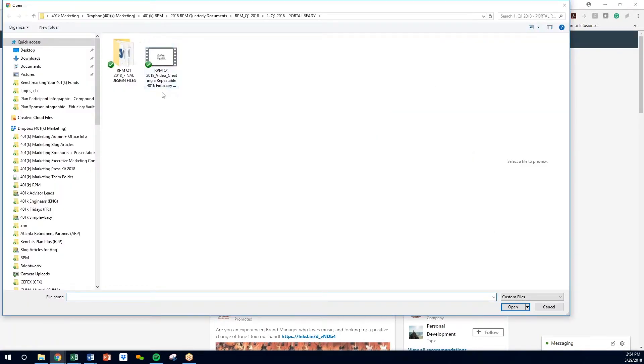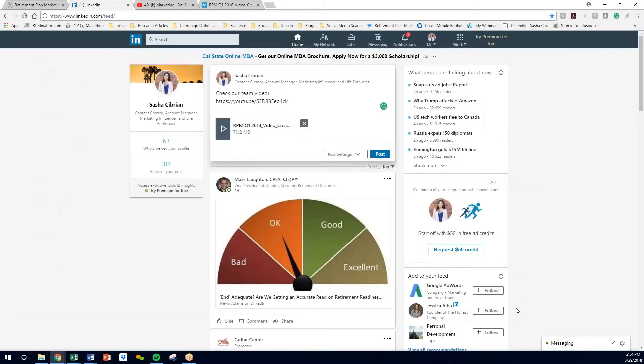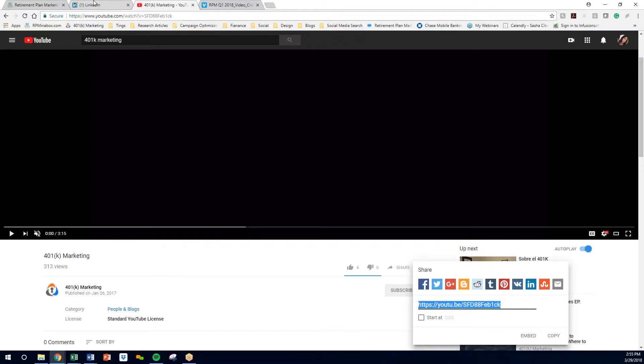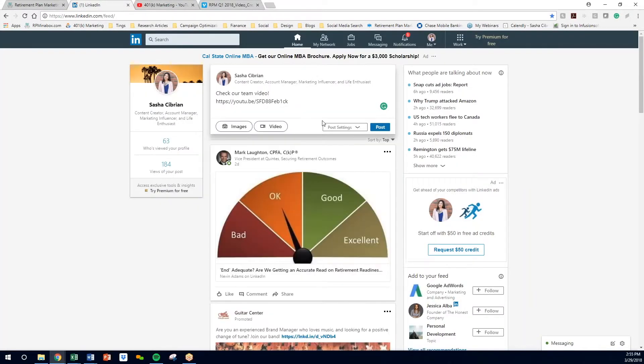You can also add the video directly. I don't recommend doing it this way. It doesn't look great. You'd rather get the views on your YouTube channel and get some subscribers. So I don't recommend doing it that way.